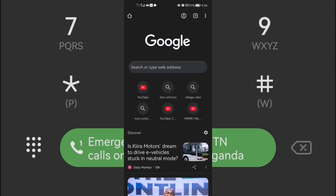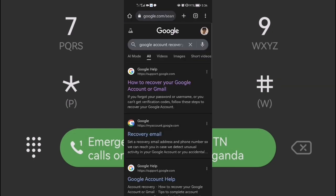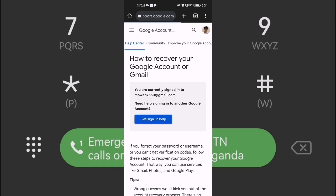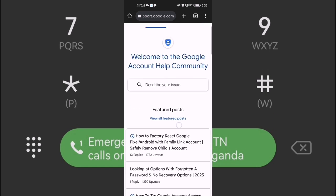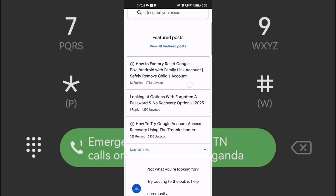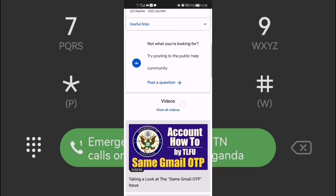At the top where there is a search bar, type 'Google Account Recovery.' Go to the first result, then go to the Community section. You don't need to explain much — just scroll down to where there is a 'Post' button.